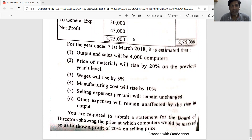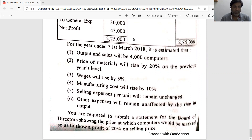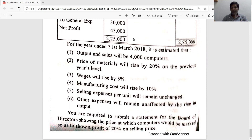The price of materials will rise by 20 percent on the previous year's level. Wages will rise by 5 percent. Manufacturing cost will rise by 10 percent. Selling expense per unit will remain unchanged. Other expenses will remain unaffected by the rise in output. You are required to submit a statement for the board of directors showing the price at which computers would be marked so as to show a profit of 20 percent on selling price.